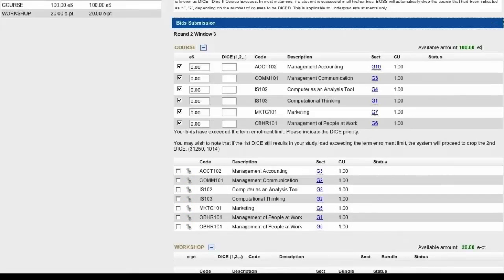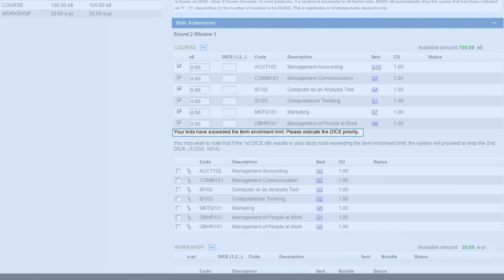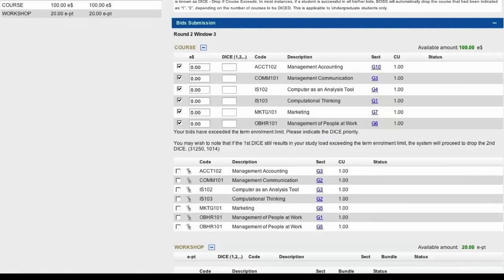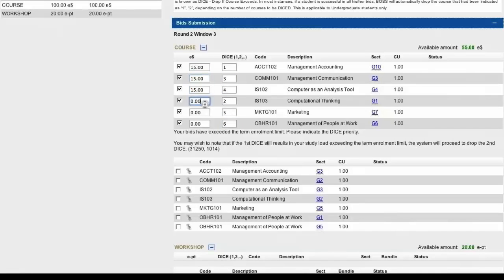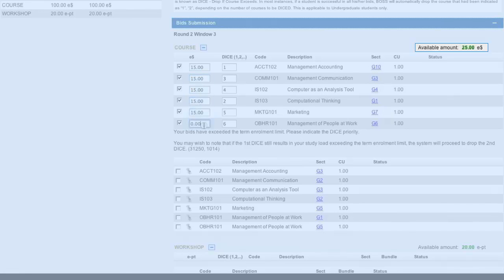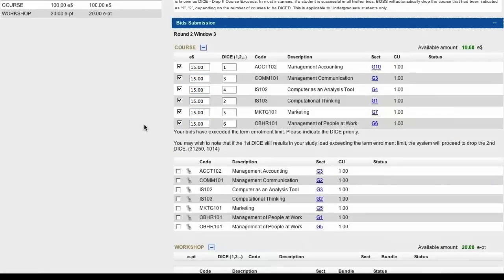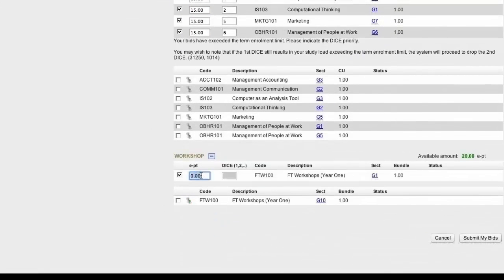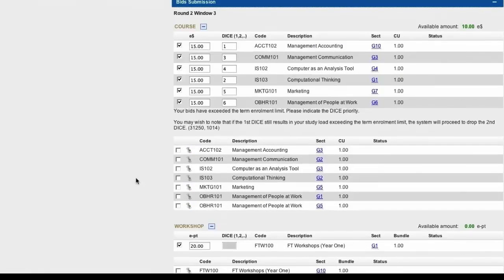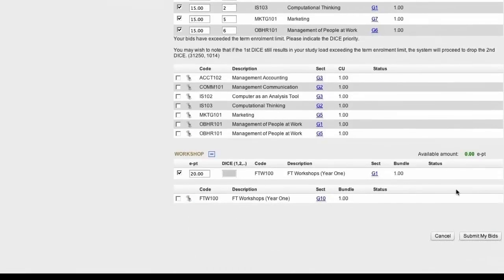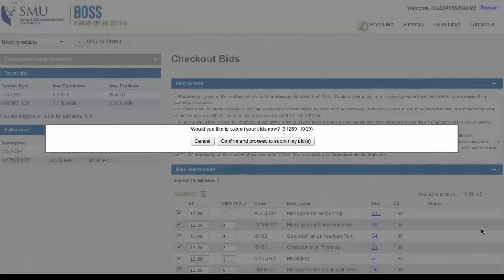Because we have more courses than we are allowed to, we are told to set a dice value. Should all six courses be successfully bid, the dice value identifies which is the first course the system will automatically drop, starting with 1 to 6. Next, add the bid value for each course, taking note of the available balance as you enter your bid values. Repeat the process with the workshops. Once you are sure of your bids, click the Submit Bids button and confirm the action. Our bids are now all in.